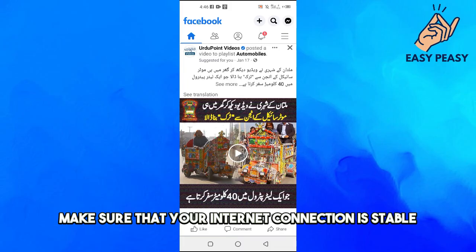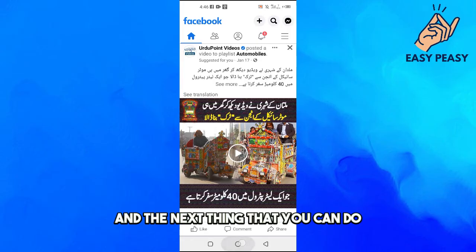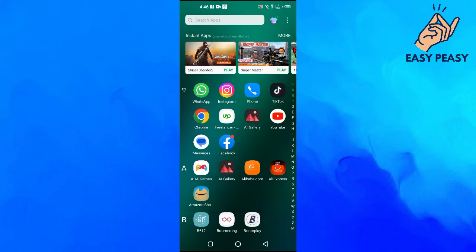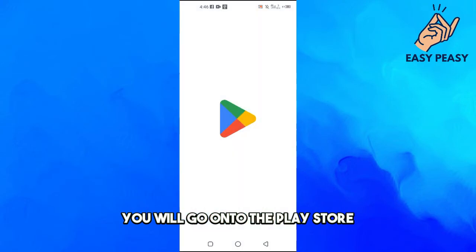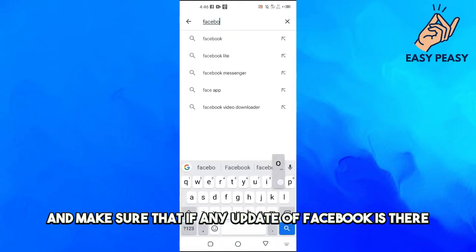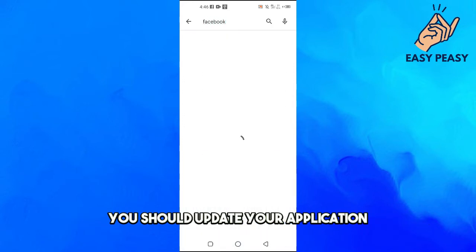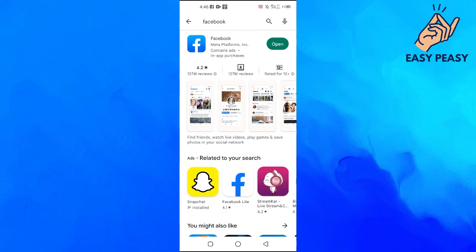But if you can't see these comments, make sure that your internet connection is stable. The next thing you can do is go to the Play Store and make sure that if any update of Facebook is there, you should update your application.